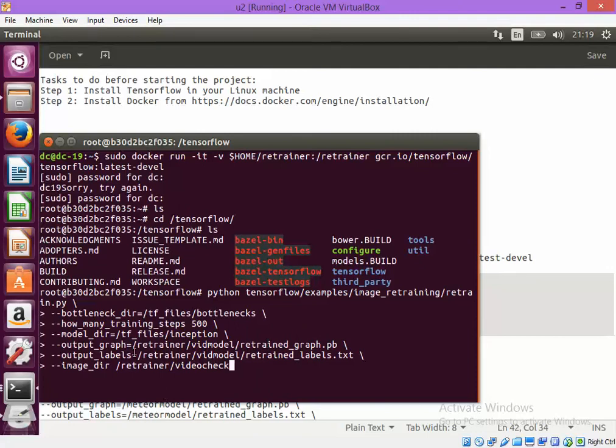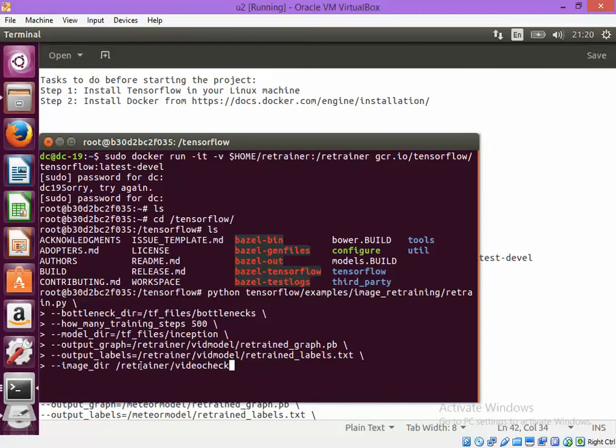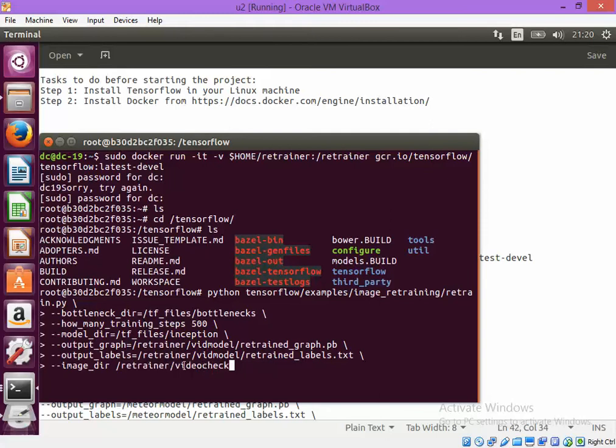As you can see that after training is done and transfer learning is complete, the model will be placed in retrainer/vidmodel. And the labels will be also kept in retrainer/vidmodel. So my sample images for training are present in retrainer/vidcheck. This contains two directories. One which contains the images where I am not present. And in the second one, it contains images where I am present. So let's run it.